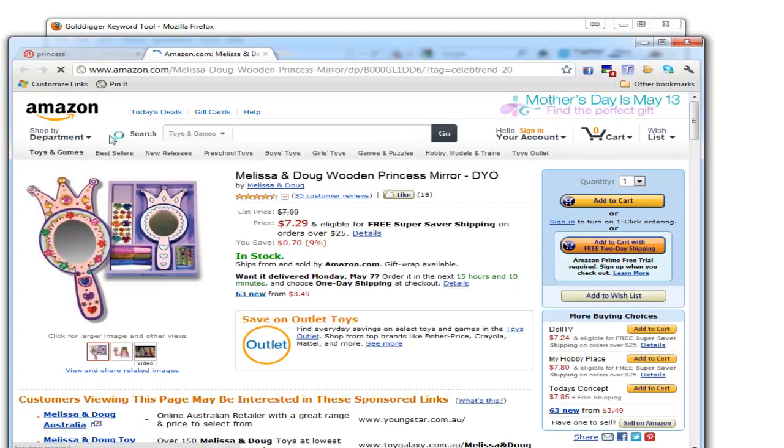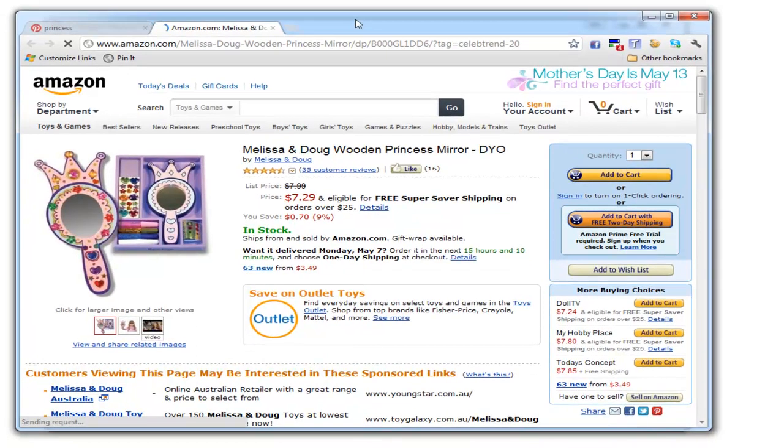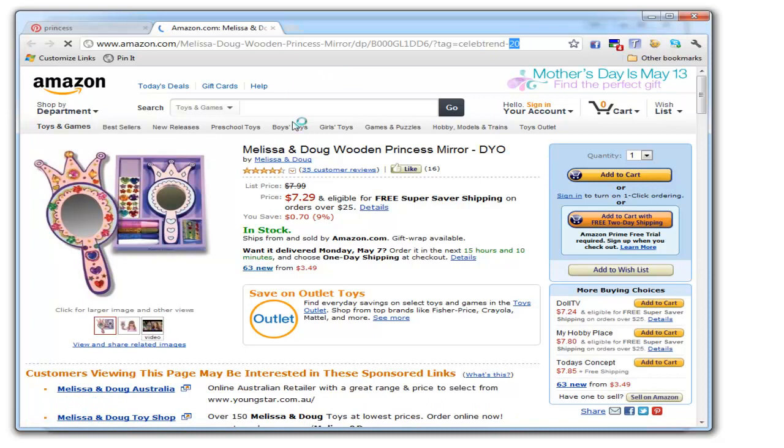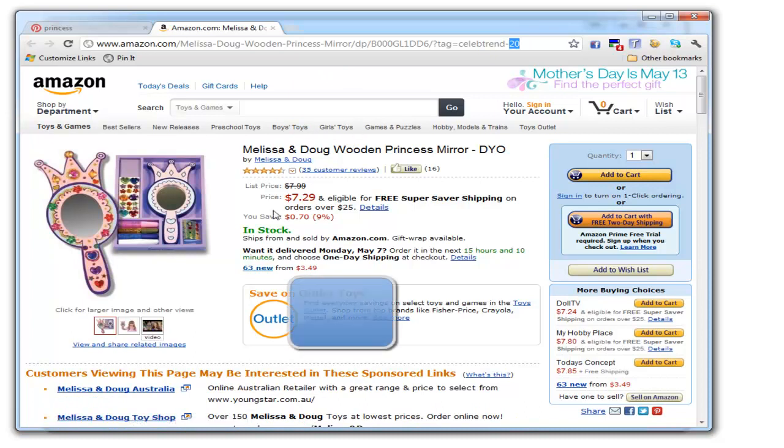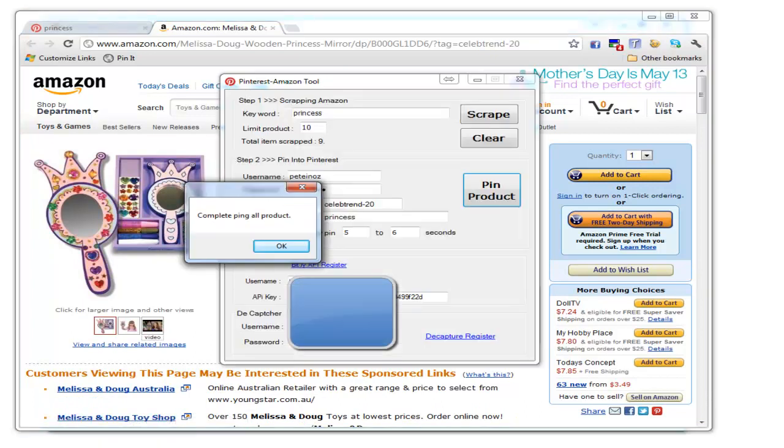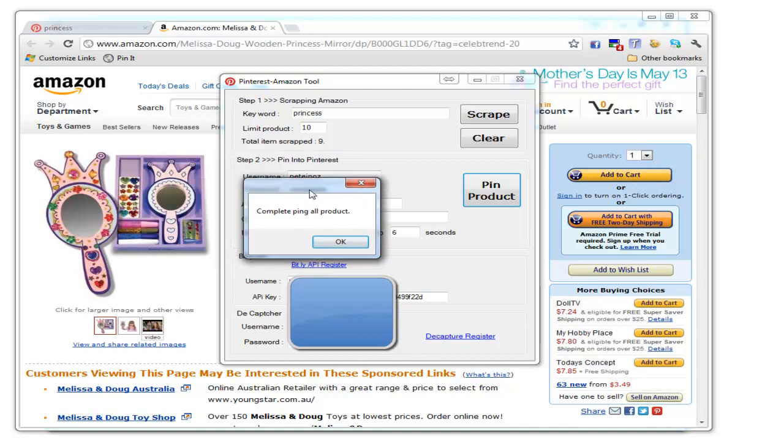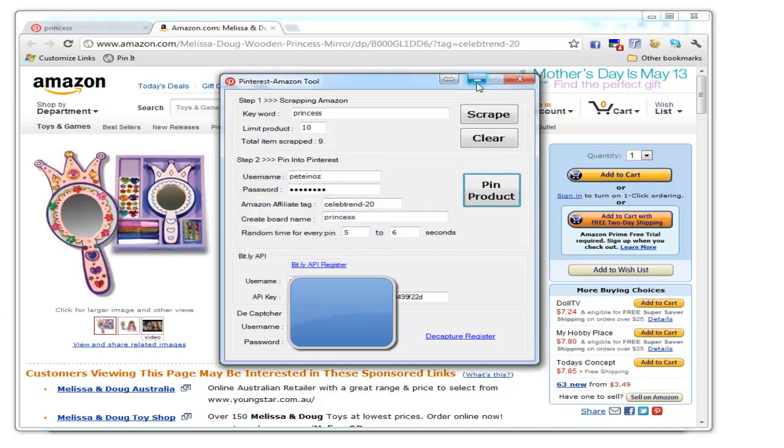And that's how it works. This is the Amazon page—there's my affiliate link. Everything is working perfectly. All products have been completed. That concludes how the software works—it's very simple to use.